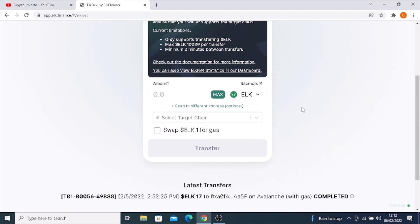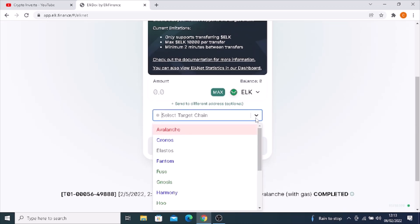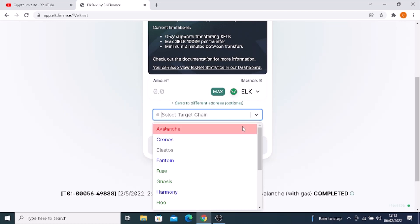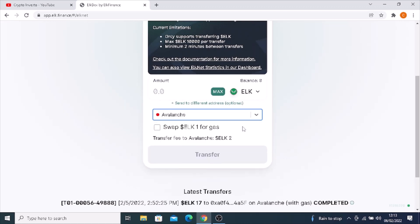Imagine we've just put in our 33 ELK that we transferred from BUSD. Then you click on the chain you're going to send it to. We're going to send it to the Avalanche chain. Click on swap and then click on transfer.